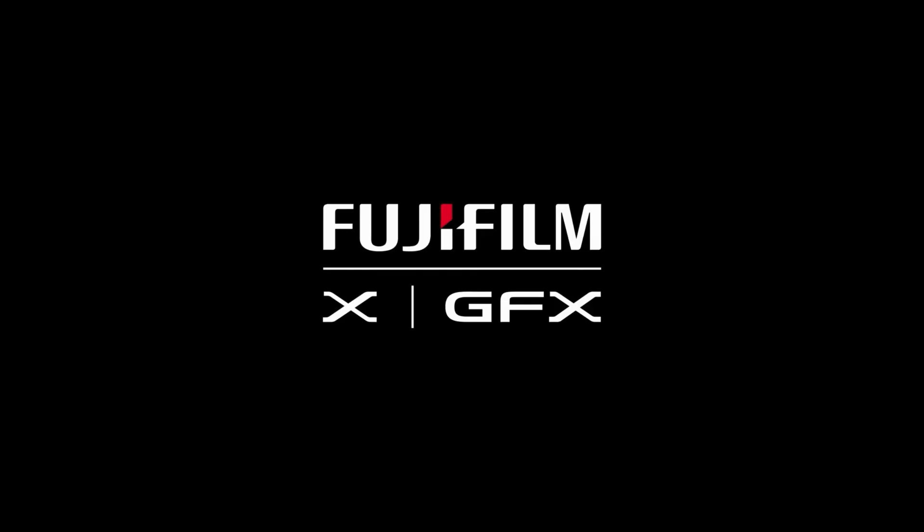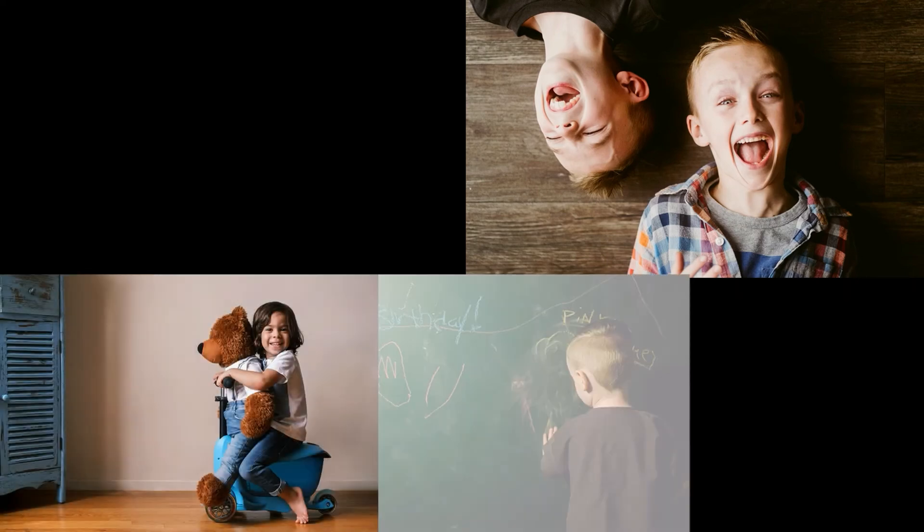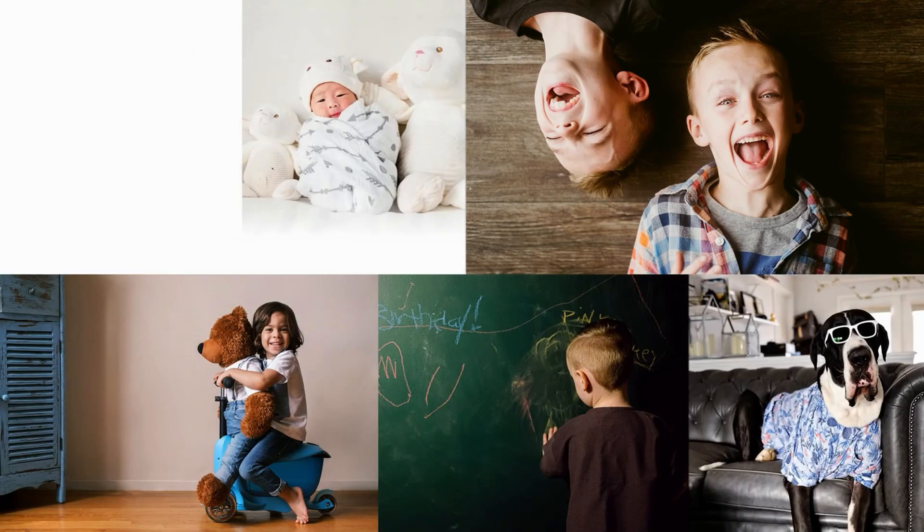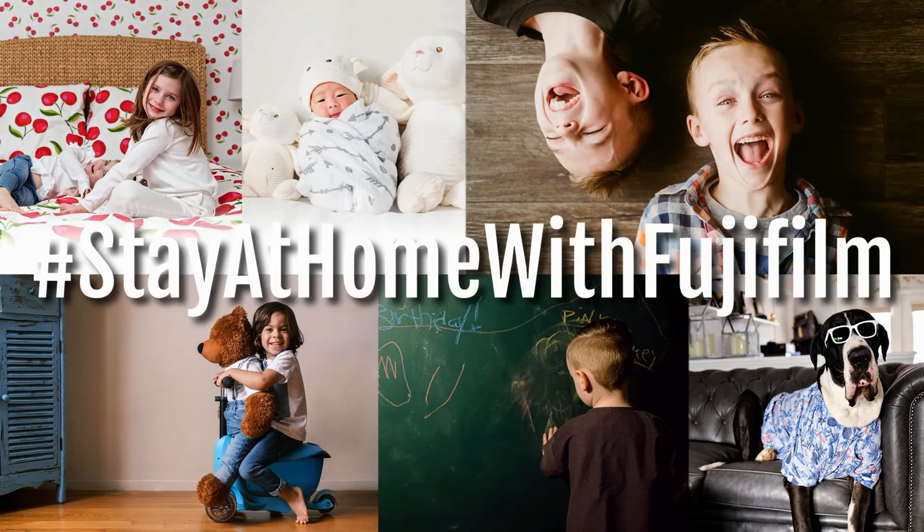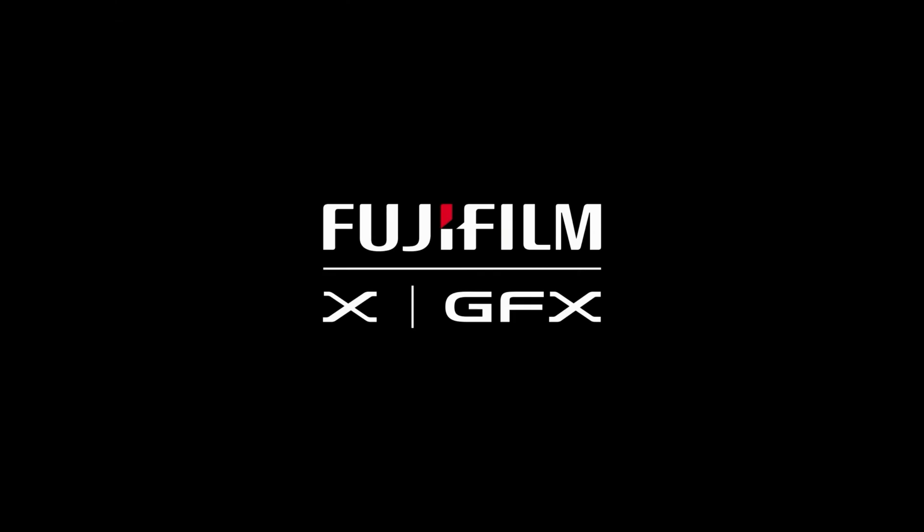Before we begin, I want to take a moment and thank our partner Fuji Film. Make images, share stories, and experience moments at the speed of life with Fuji Film. I want to welcome all of our friends from Japan, North Carolina, Florida, Minnesota. Thank you guys so much for joining in.